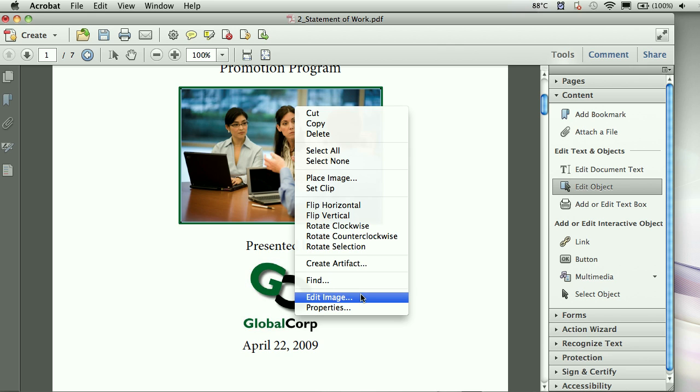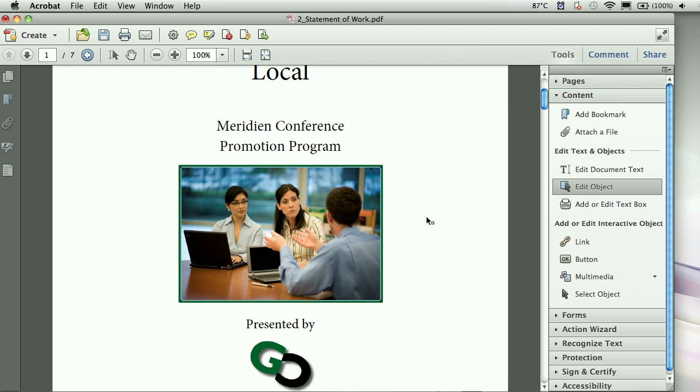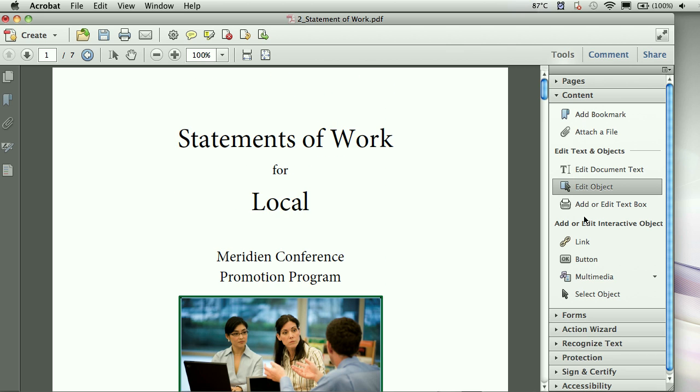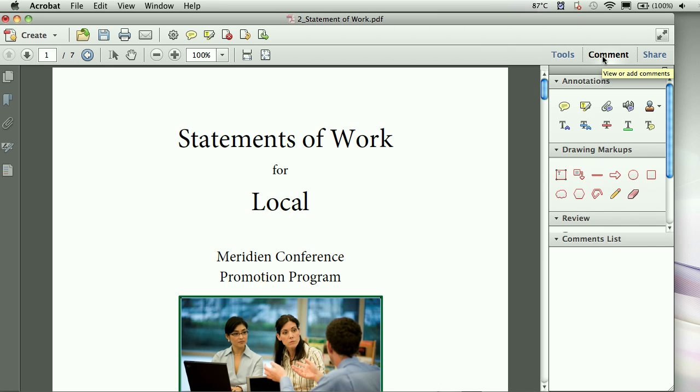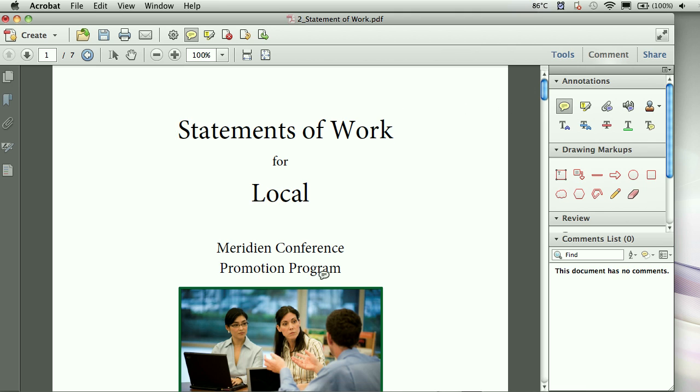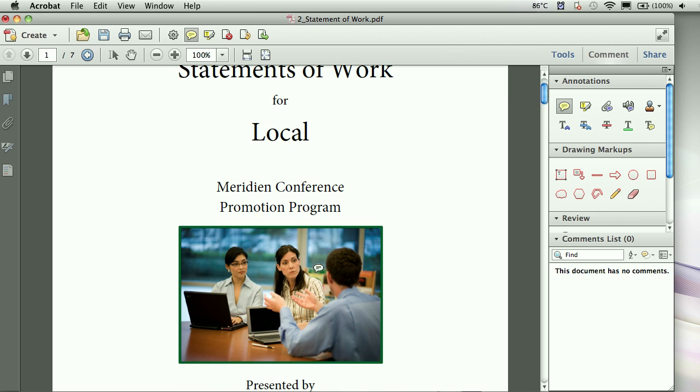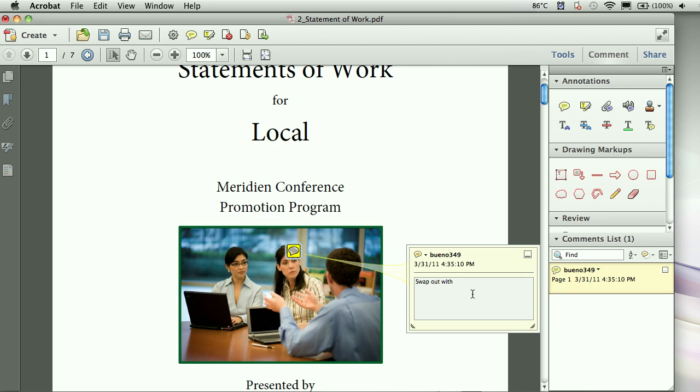Now for some comments. If I want to comment this document, in fact, it's not here in the tools palette, which you would think it would be, it's actually under comments. So from here, I can go ahead and add some annotations, do some text editing, maybe even add some comment bubbles. So here I'll just grab my sticky tool. I'll just go ahead and go down here, click on this lady, and then say, swap out with friendly picture. Yeah. There we go.